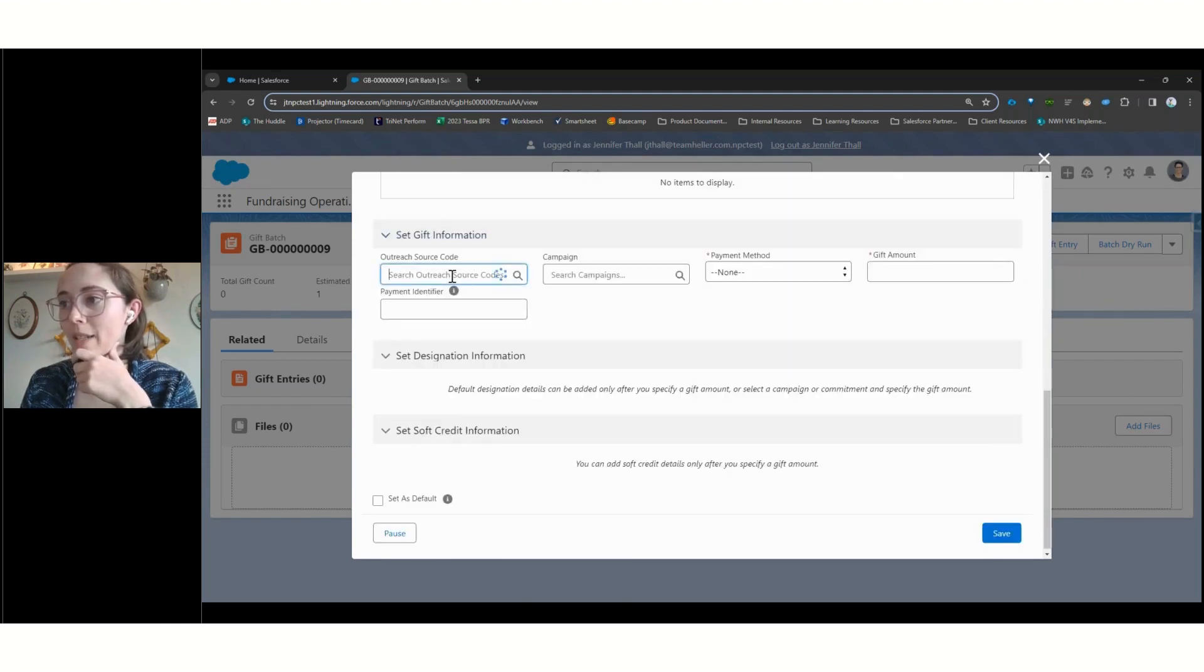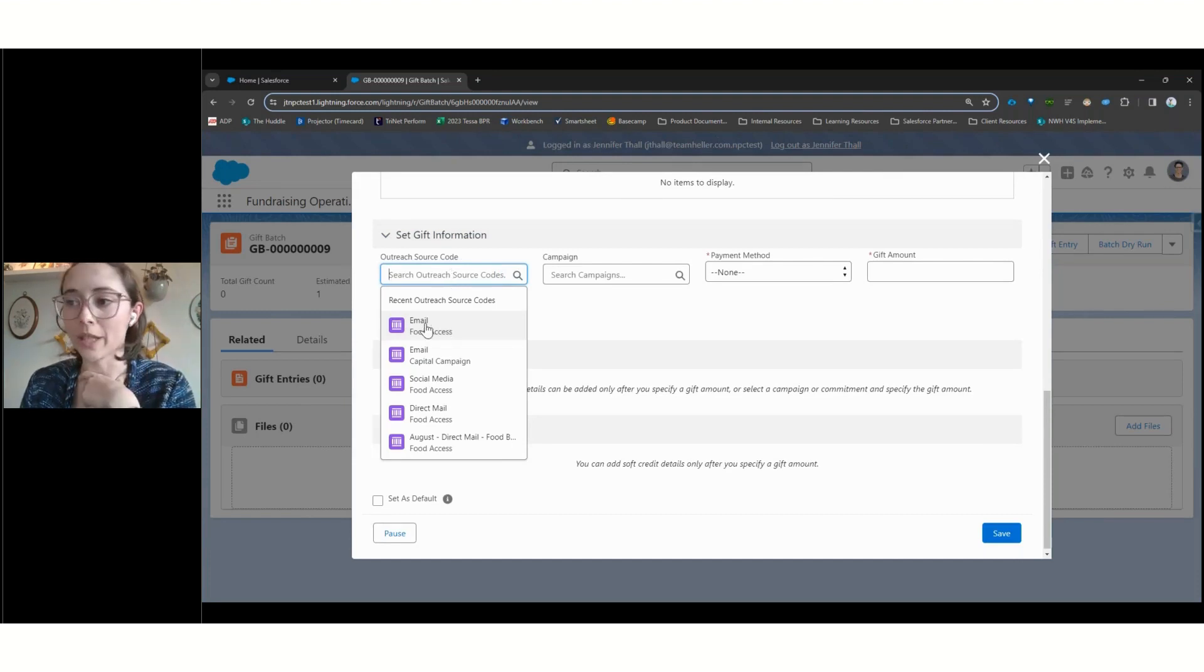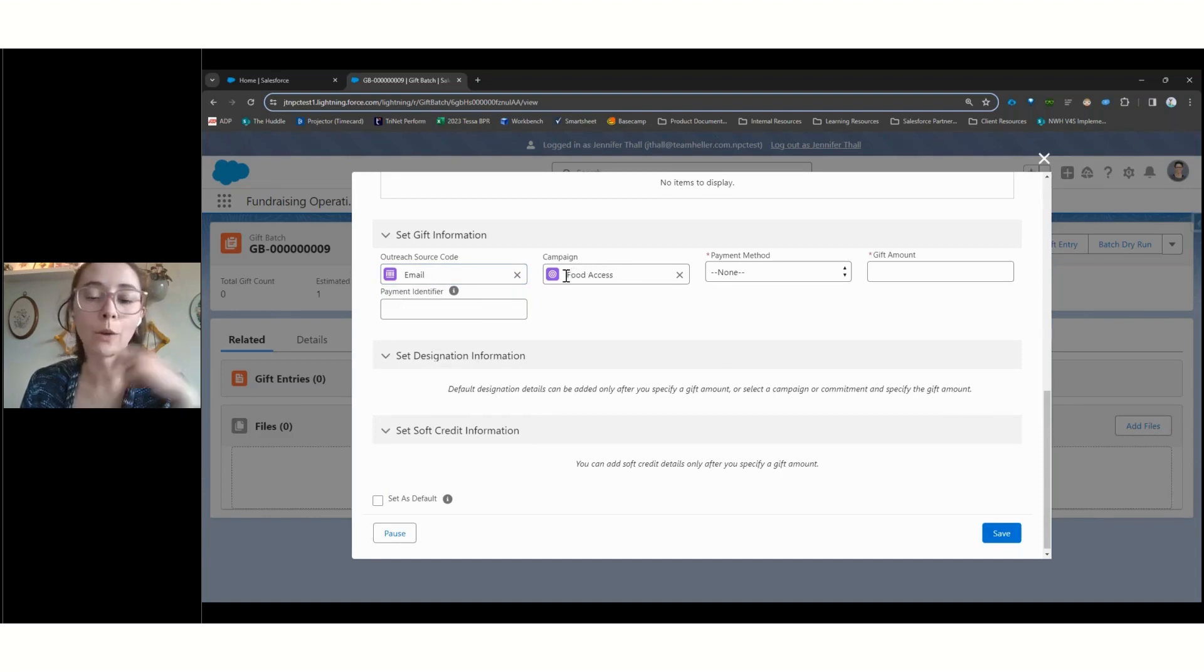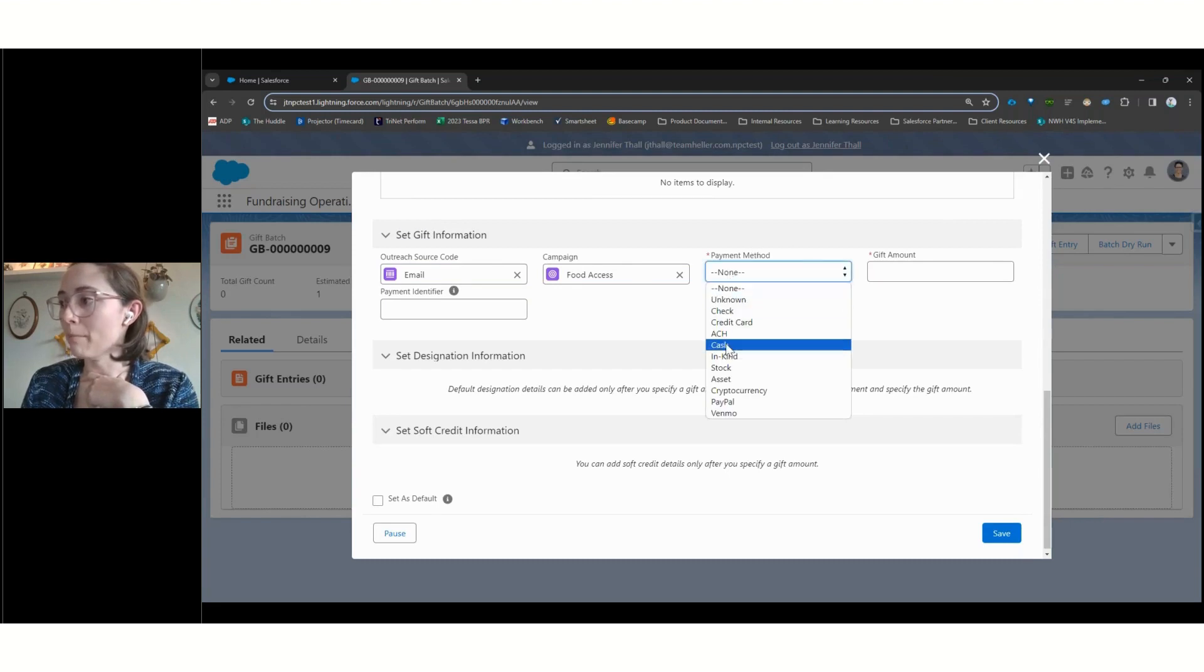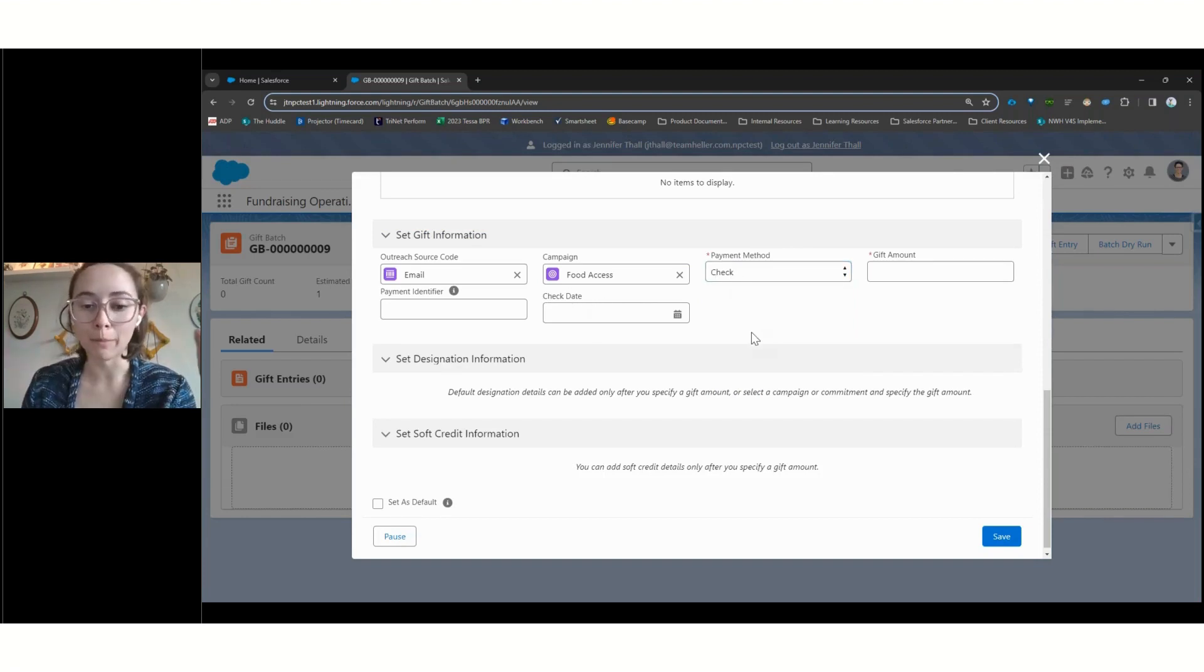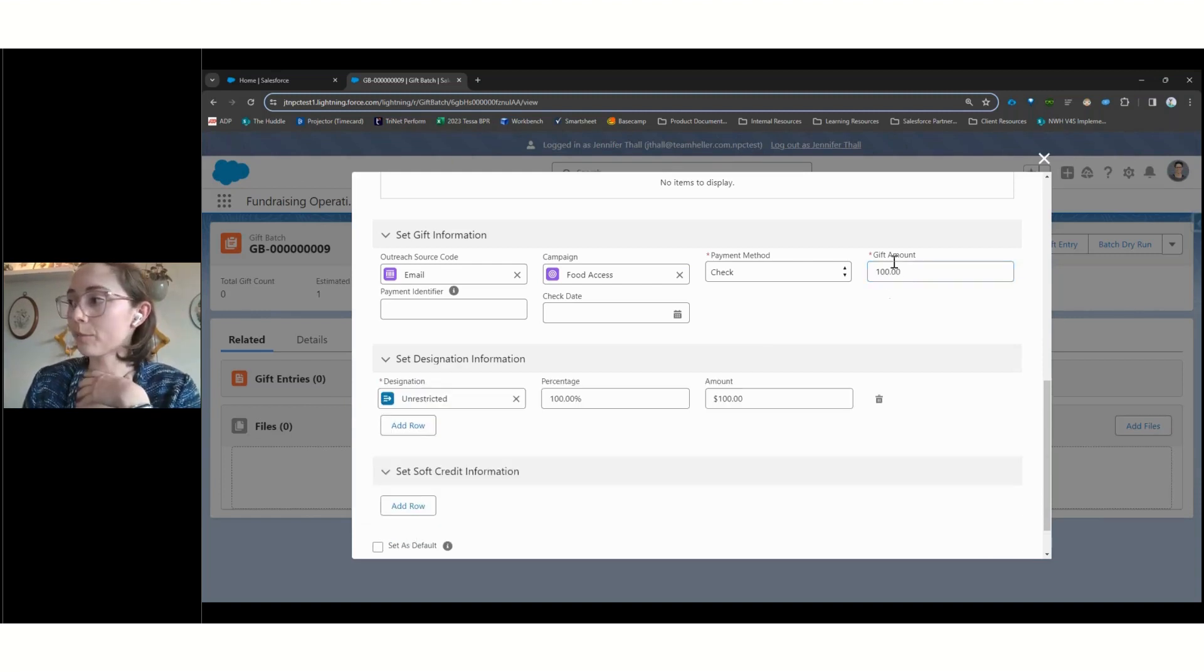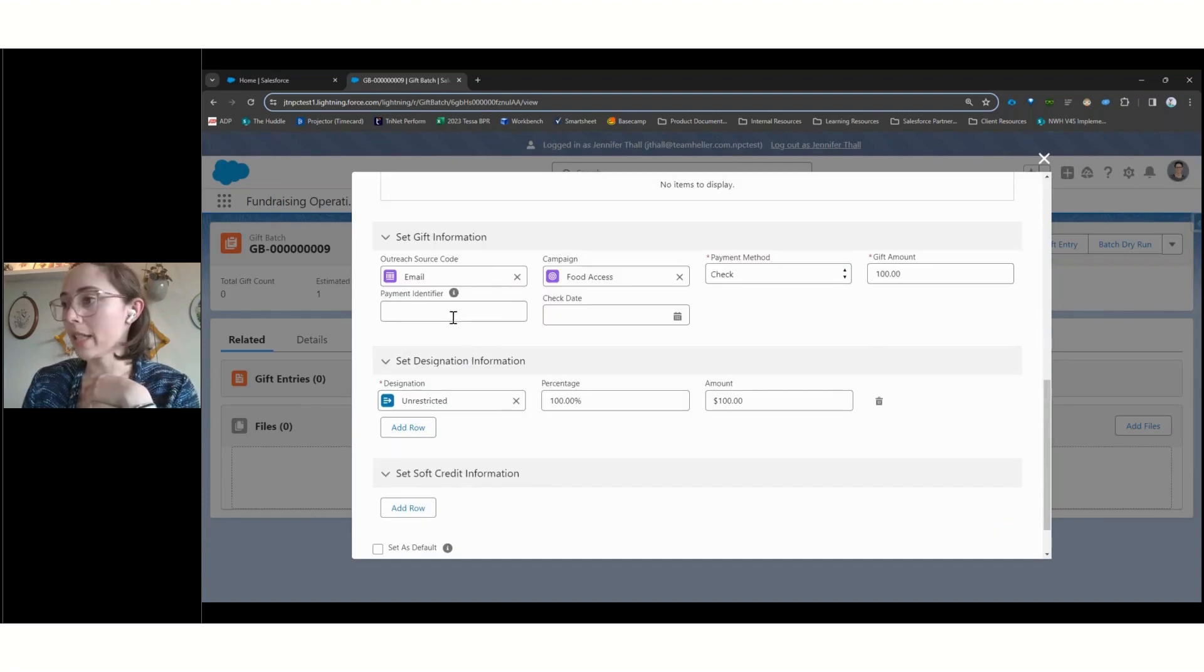Coming down here, we can set that outreach source code. And so, as you saw, we could potentially search by that source code we set on these, or we could say, we know this is coming in because of that email. That ties it directly back to the campaign. So those outreach summaries that we looked at on the campaign and outreach source code records will have that updated giving information. We have got our payment method. Let's say that this came in as a check. We can see that there's some conditional logic for different methods to potentially pop up additional screens for whatever information you might need to be tracking.